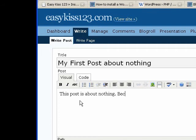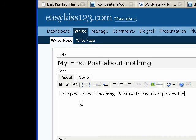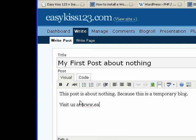This post is about nothing. Because this is a temporary blog. Okay. And visit us at www.easykiss123.com.